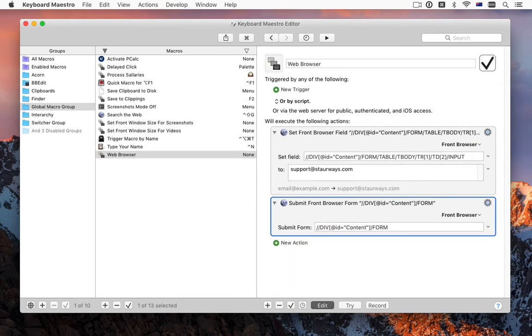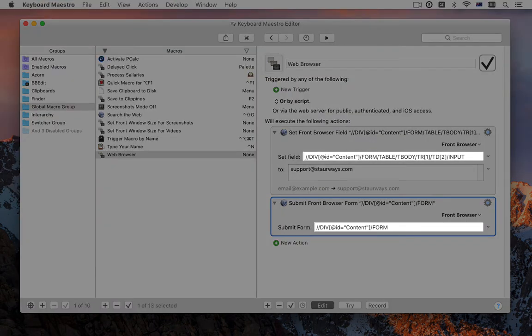Browser actions can now target the most recently front Safari or Chrome browser and can use XPath to select web page items.